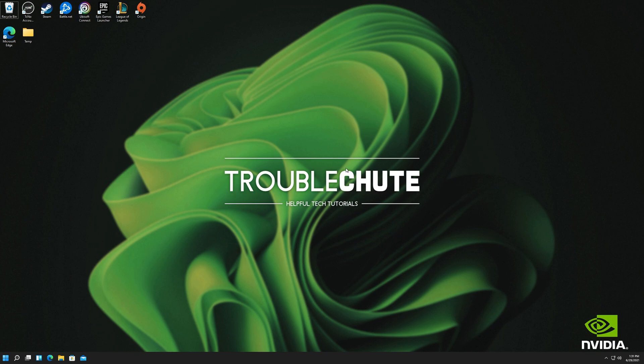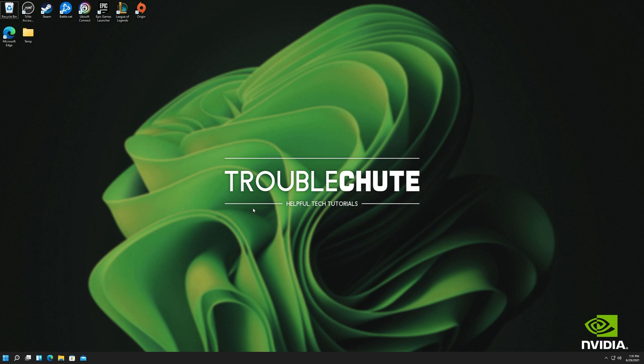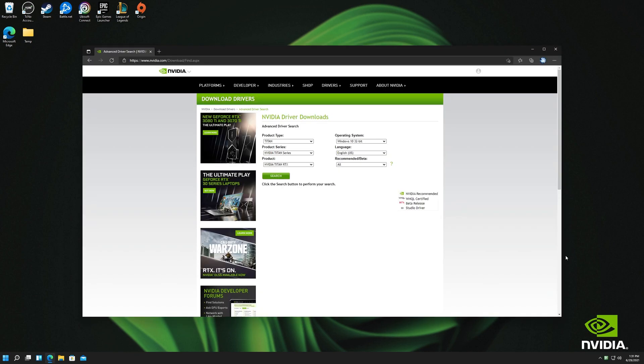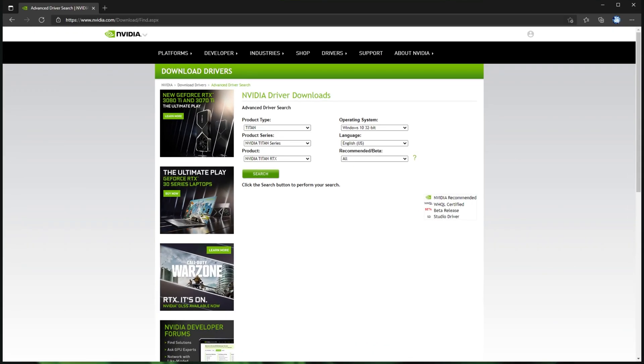First of all, we'll be downloading and installing the NVIDIA drivers on our Windows 11 installation over here. If you'd like to see how to upgrade, check the description down below for a video on how to do so from Windows 10. In the description down below, you'll find a link to this website over here. You may notice that it looks slightly different to the normal NVIDIA driver download site, but it is in fact an NVIDIA site.